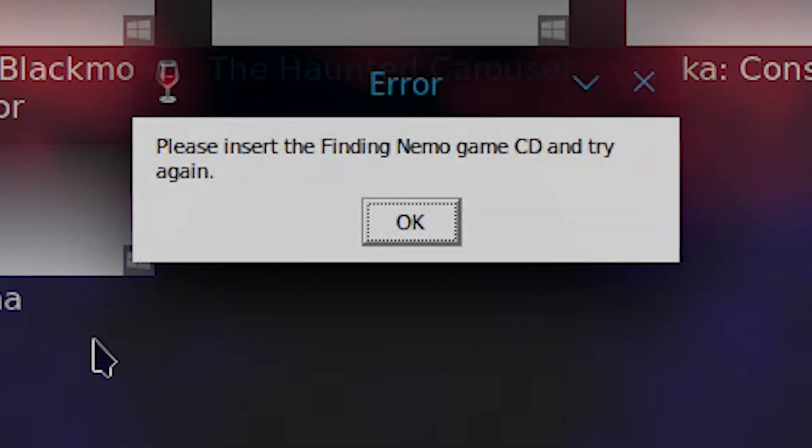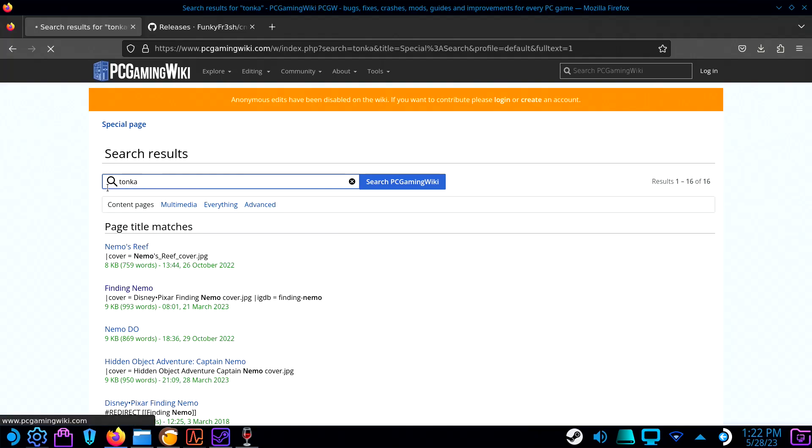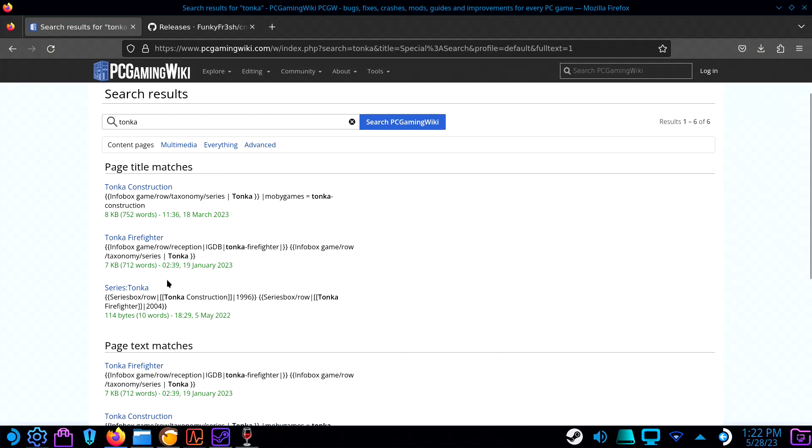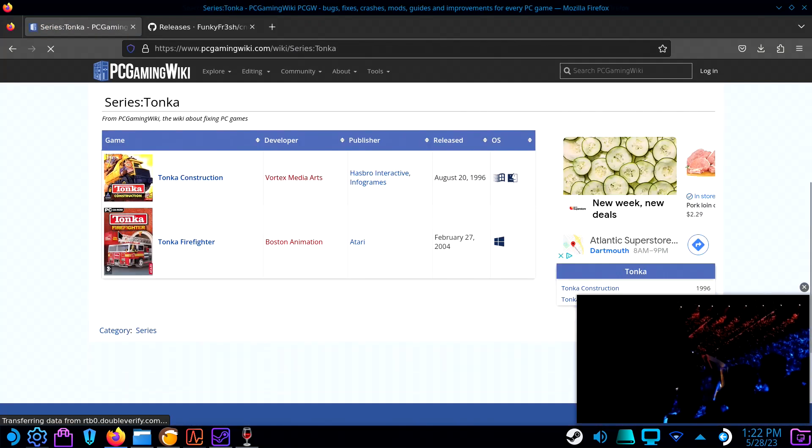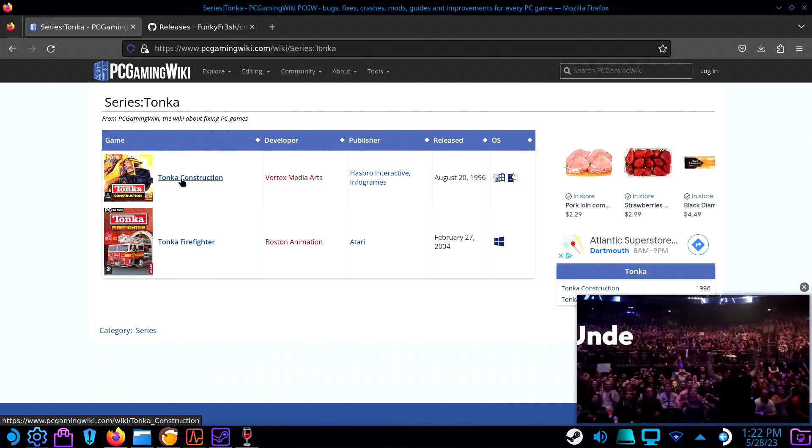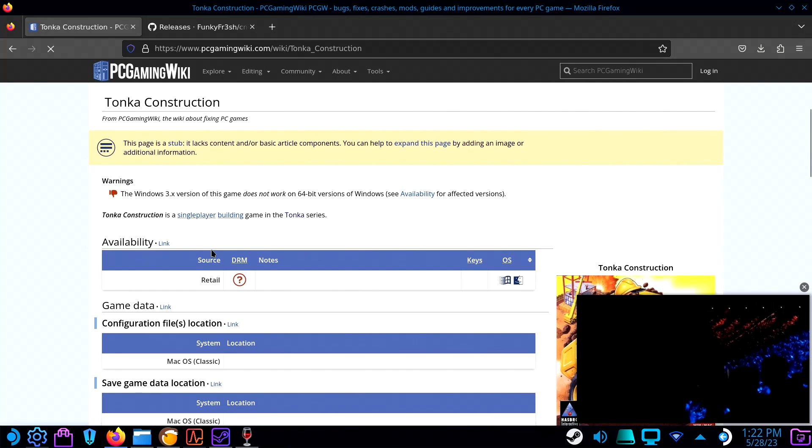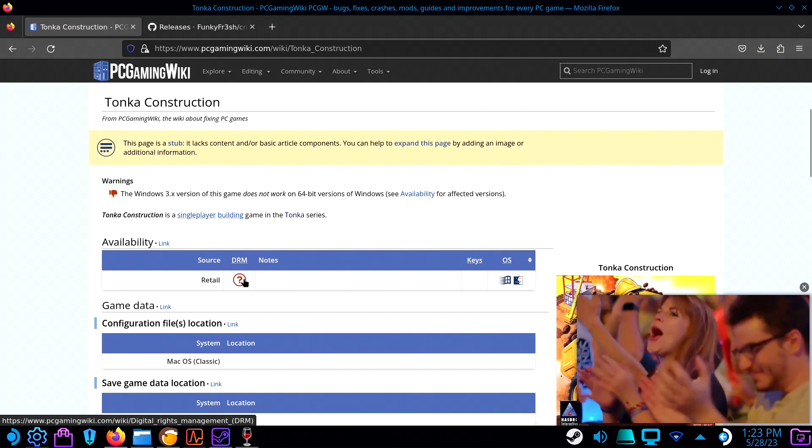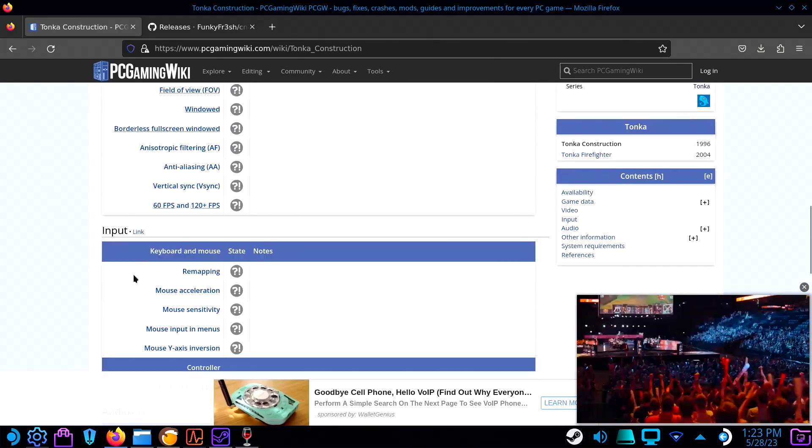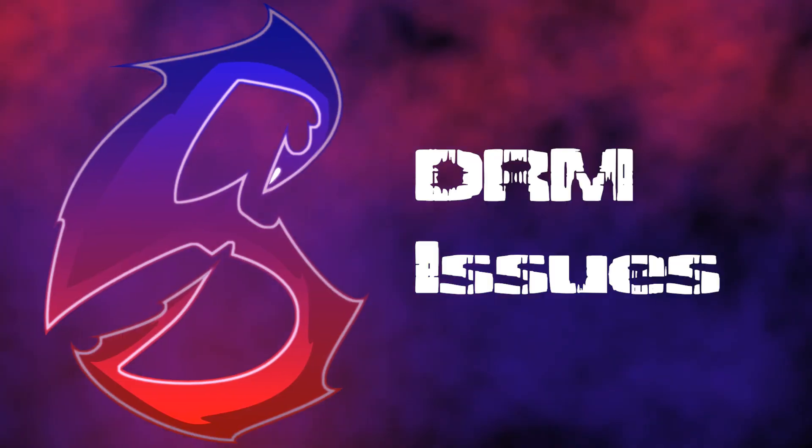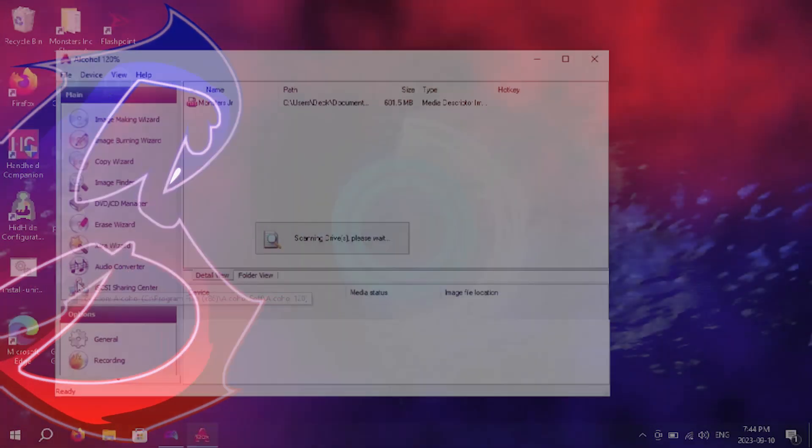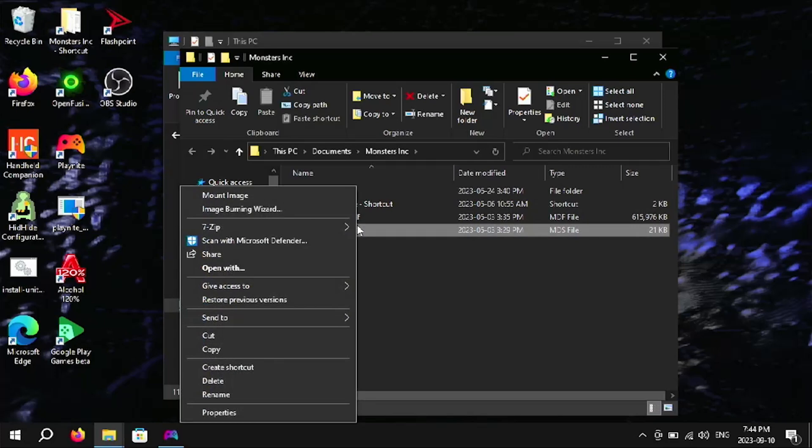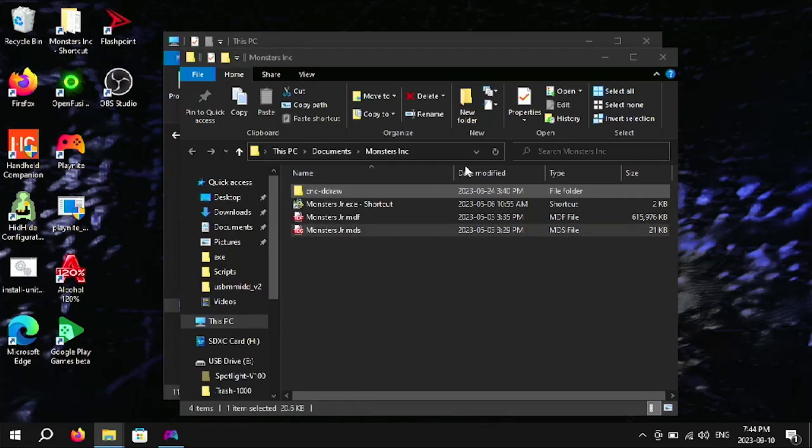If the game is still stubbornly looking for a disk, try searching for the game on PC Gamer Wiki. This site gives excellent advice on getting games working on PC. If PC Gamer can't help, more than likely the game has some intense copy protections in place. I only ran into this issue in one game. I had to use alcohol to get it working without a disk. However, alcohol only works in Windows.